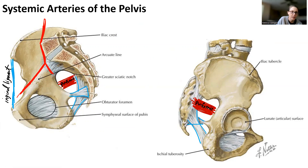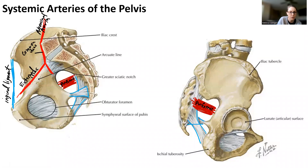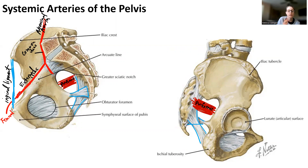Here is our common iliac that came off our abdominal aorta. We see the external iliac running along the ilium, essentially towards the pubis. As soon as it goes through the inguinal ligament, it becomes femoral — that's our femoral artery. So boundaries are important: the inguinal ligament is the boundary between the external iliac and femoral. This is actually really important for visualizing on a practical.